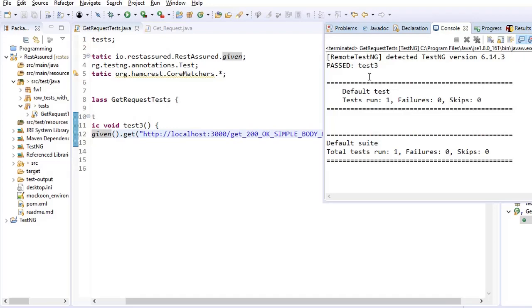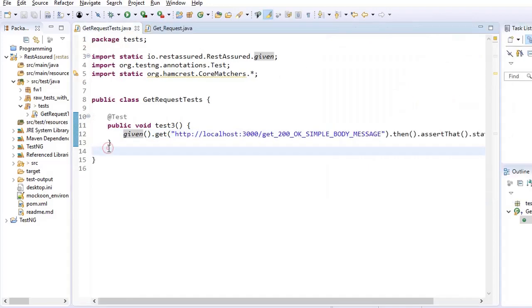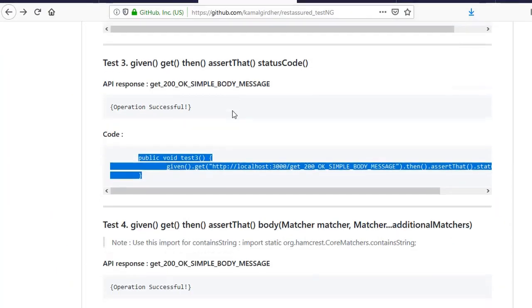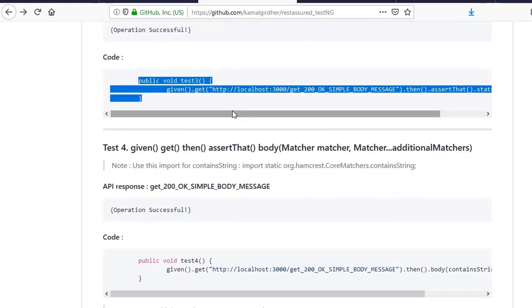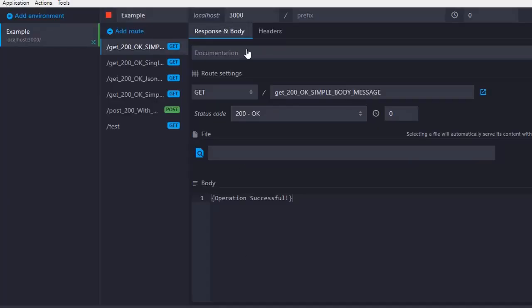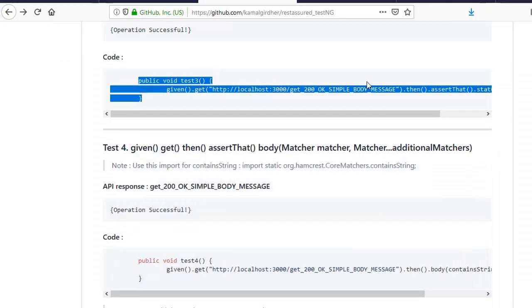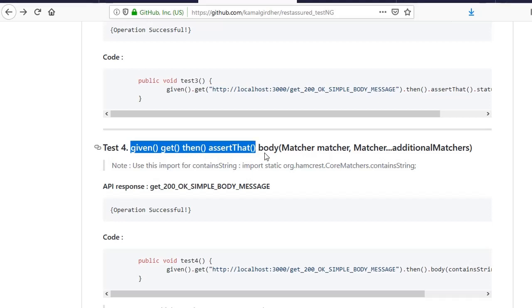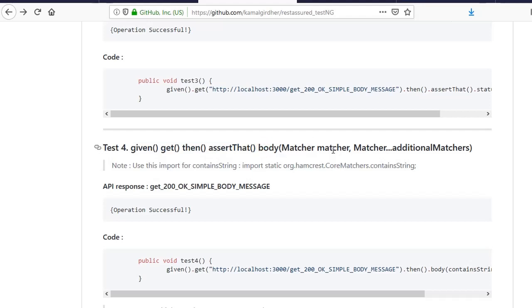Next we will talk about body. So we were seeing here this was the request and in body we should receive operation successful but we have not yet put any assertion which checks the body. So here I have mentioned that we are going to use these functions: given, get, then, assert that also. If you want to use assert that it is good, if you do not want to use assert that that is also okay. You can directly use body.